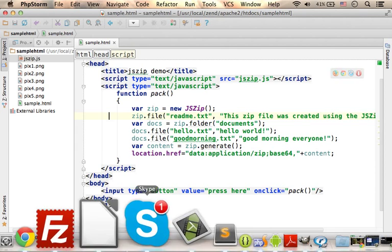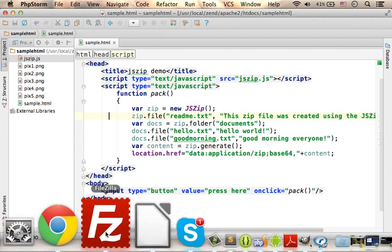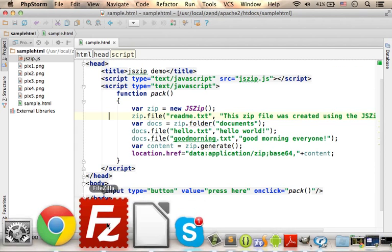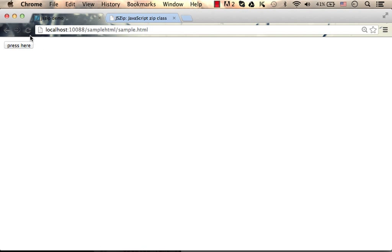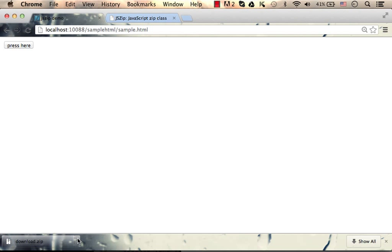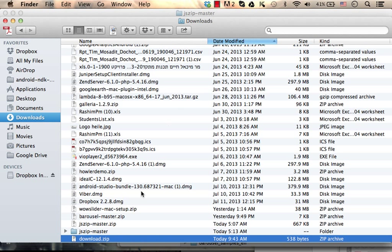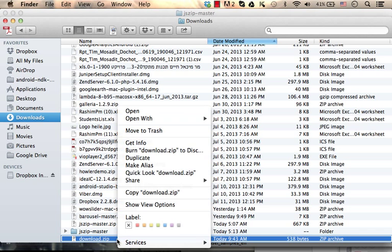Let's take a look, how does it work? So, let's refresh. I press the button, and as you can see, I get to download a zip file. And if I check that zip file,